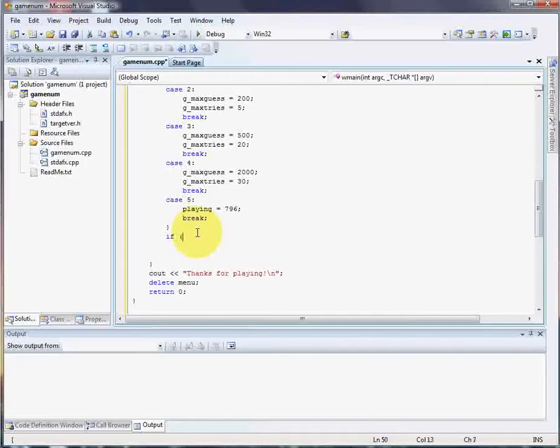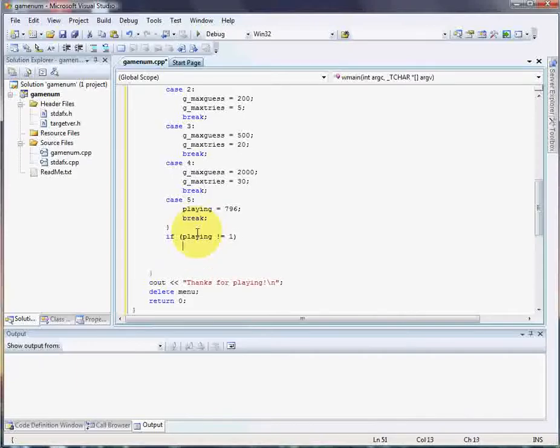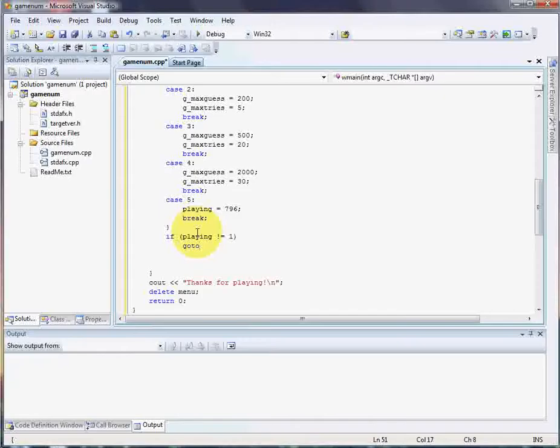So if playing, and this is not even the best way to do it either. We could do if playing is not equal to 1, we're going to use a go-to statement. This is very poor code, and you should never use a go-to statement ever for anything. But I'm using it because you need to learn it. Alright? I'm going to just go to endgame.